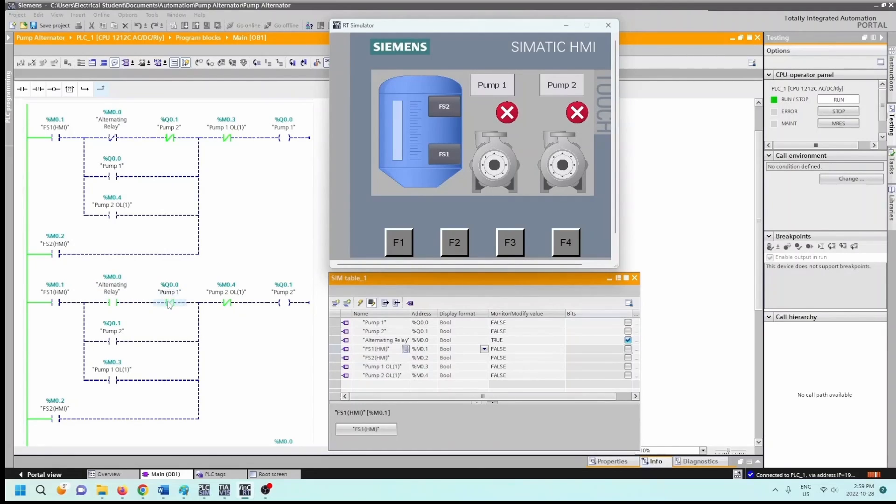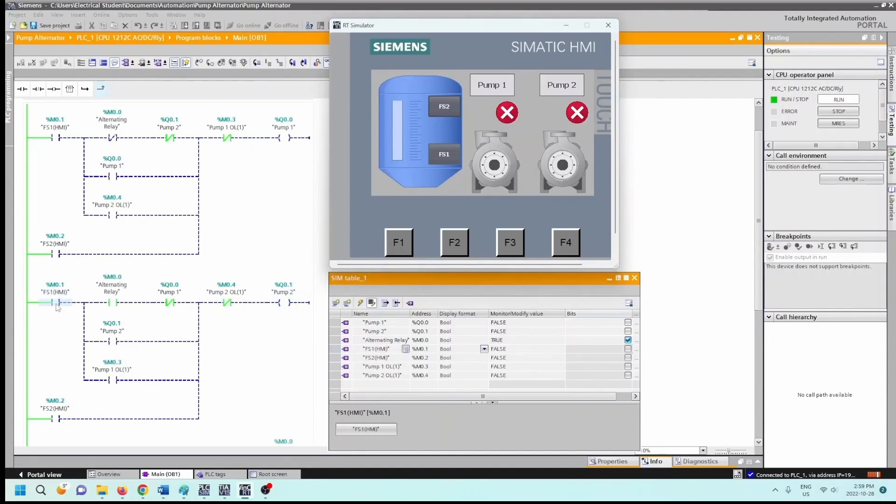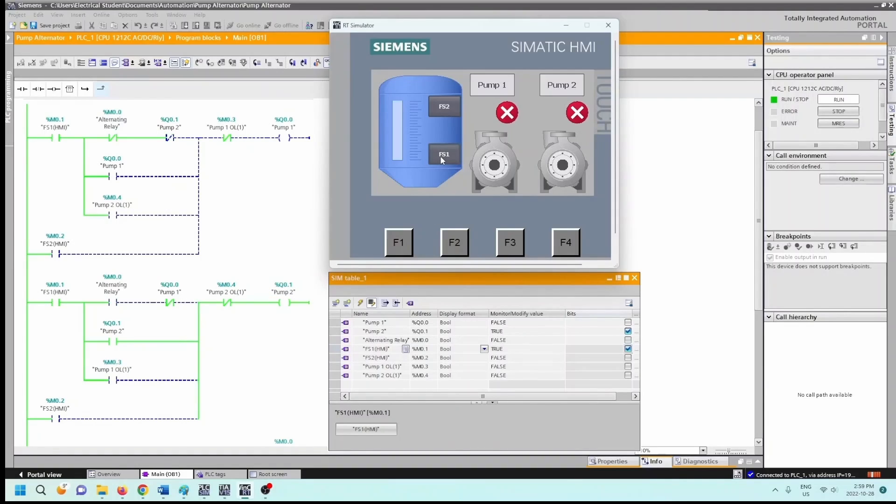And if pump one is off and the pump two overload hasn't been tripped, then next time that flow switch one closes let's turn on pump number two. So let's do that now, which one will now close and pump two turns on.